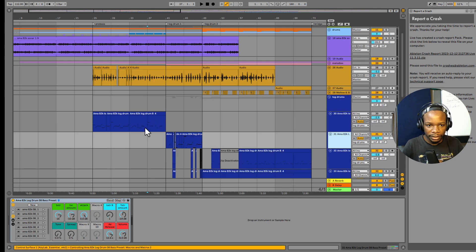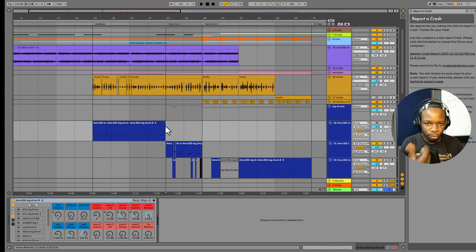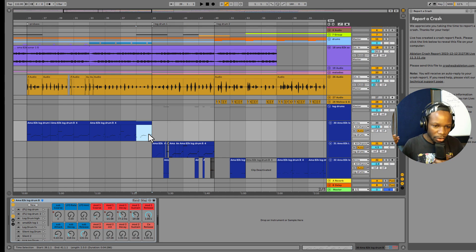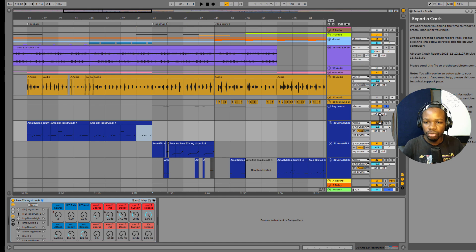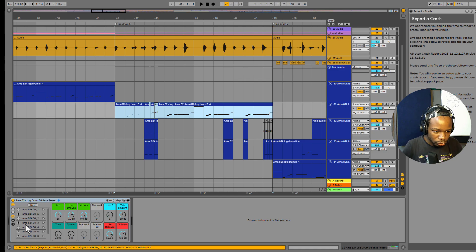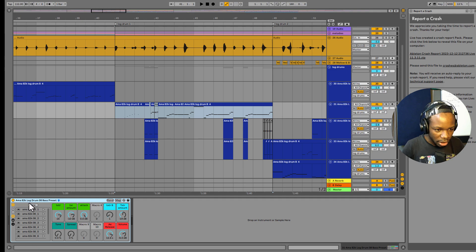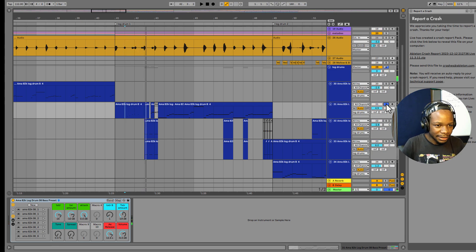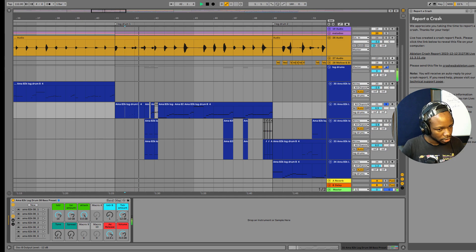You can jump into maybe four bars — in this case I have four bars to introduce the log drum. Exactly after the previous section you don't have to go crazy with your log drums; you have to go step by step. If you look at what I did here, I have a sub bass and a log drum as well. You can get this preset — the link is in the description below. This one is called 'AMA82K 08 bass preset.'